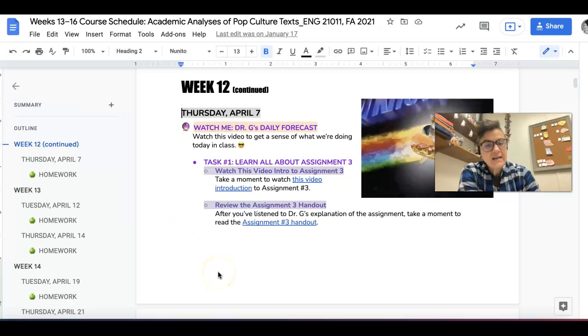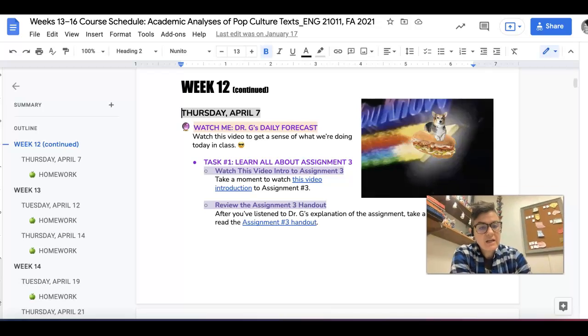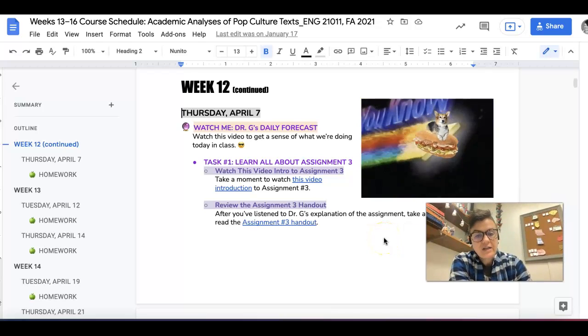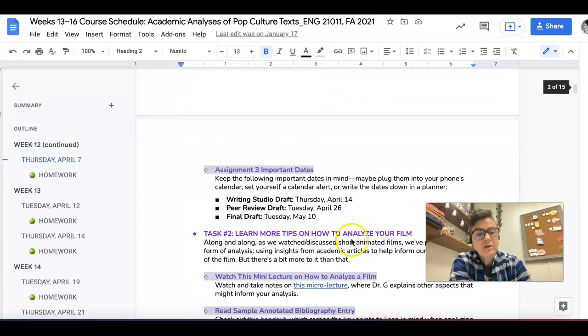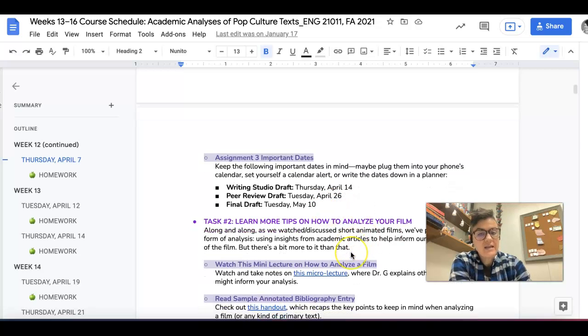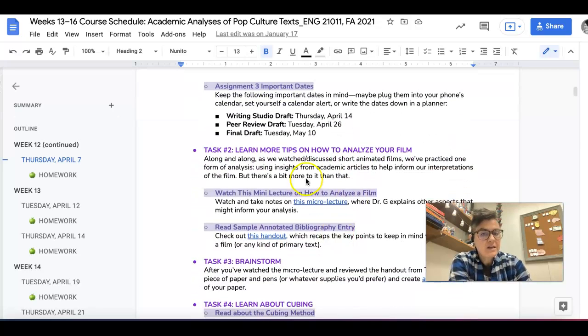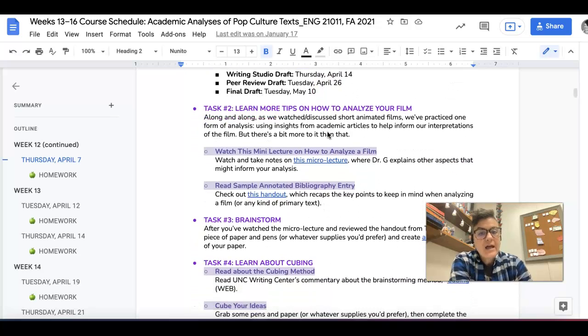The first task is really learning all about Assignment 3, and you know the drill. Watch the intro video, check out the handout, and then note these important dates. Those are going to be key for you completing the assignment, so put those in your calendar.